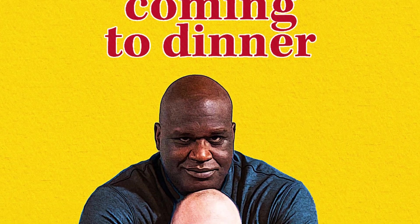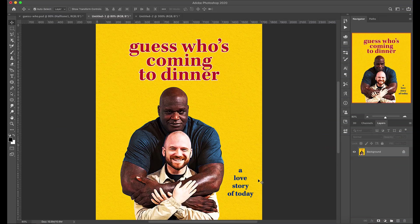In today's video, I will show you how to create a vintage halftone pattern effect in Photoshop and provide you a free action when we're all said and done.